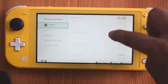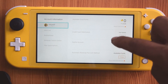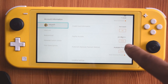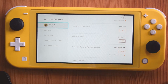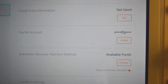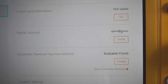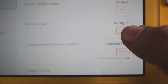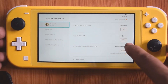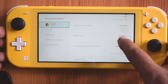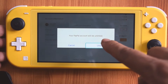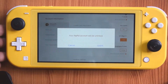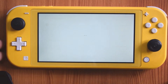Here, just scroll down and you can see the PayPal account is linked. My PayPal account is linked here, so I need to click on this unlink. I am going to just click unlink and your PayPal account will be unlinked.